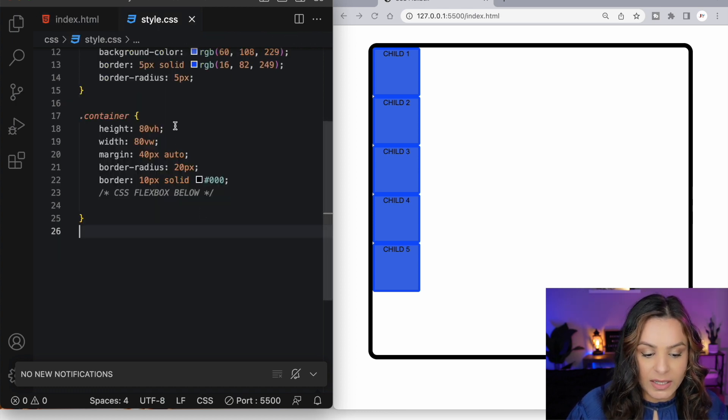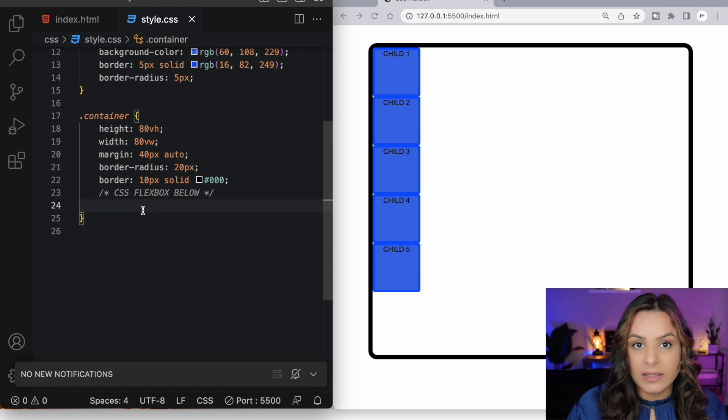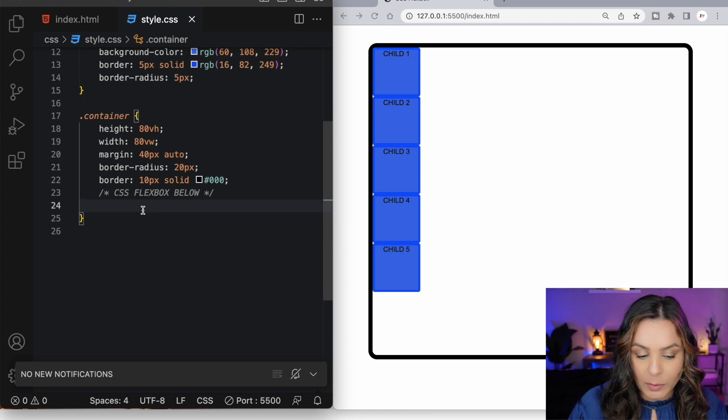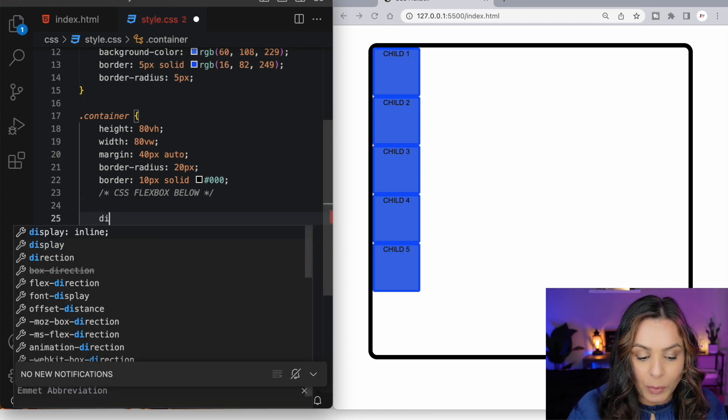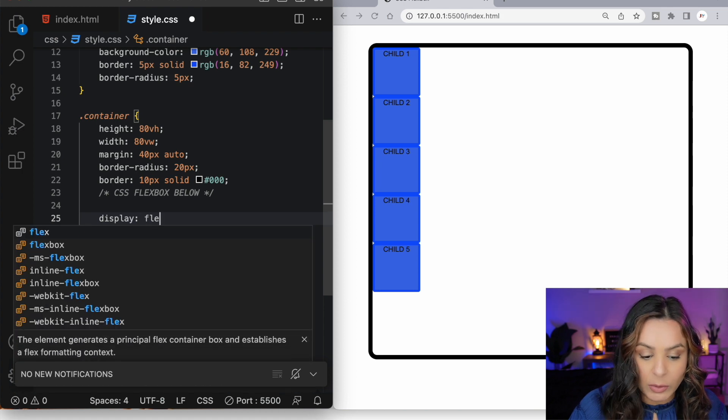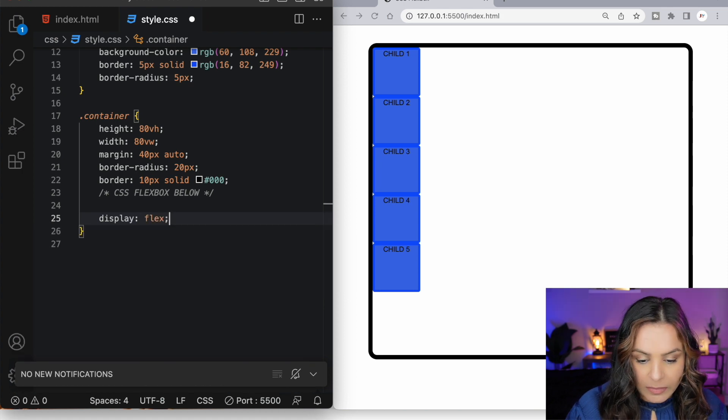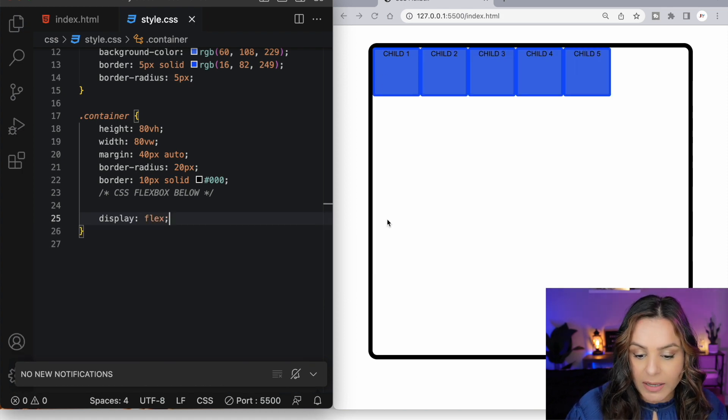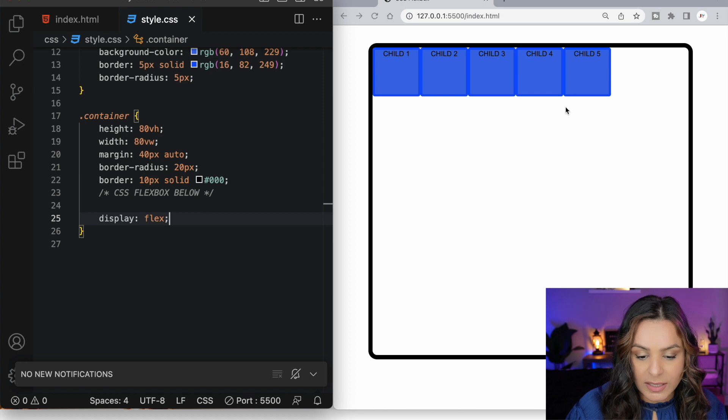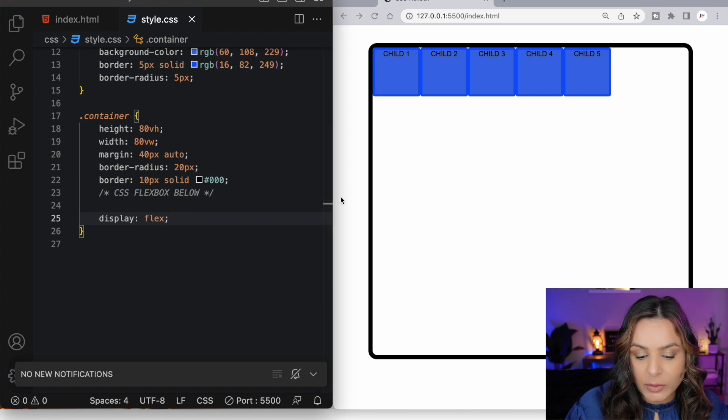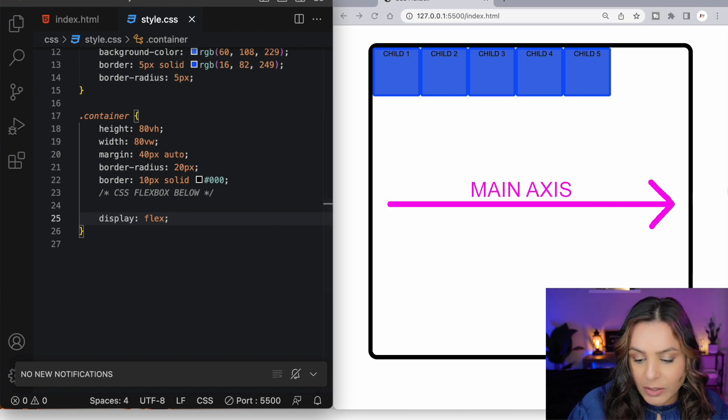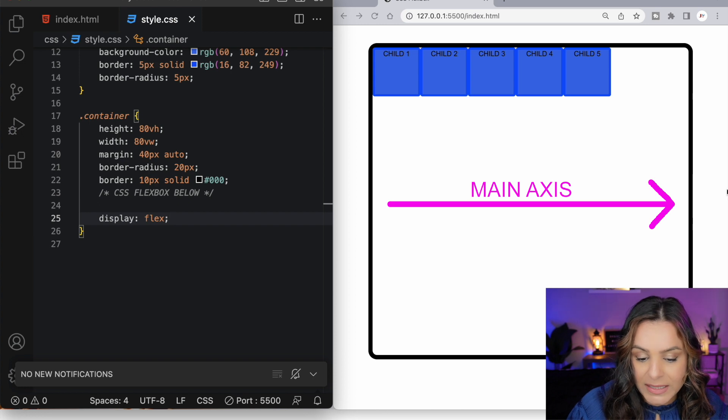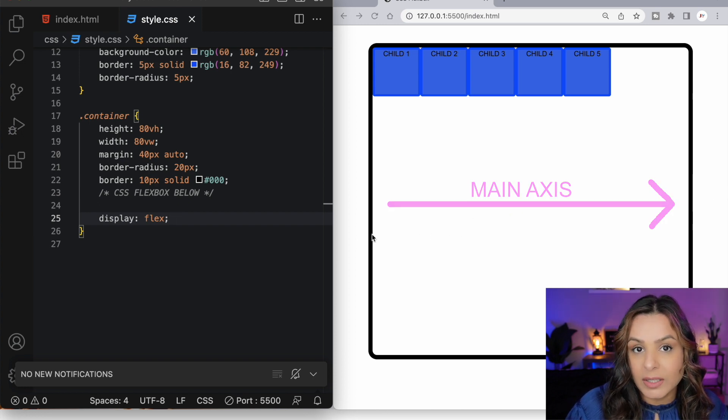Now moving on to our CSS, in order to make this container flexible, we must target this container and give it a property of display with the value of flex. And we'll see that the items that were once vertically stacked are now horizontally stacked. And that's because Flexbox creates an imaginary main axis that goes horizontally from left to right and it places all of our inside flex items along that main axis.